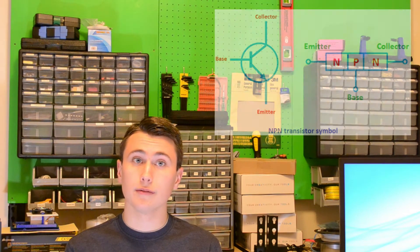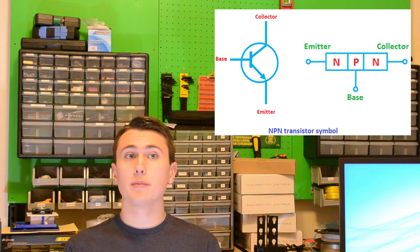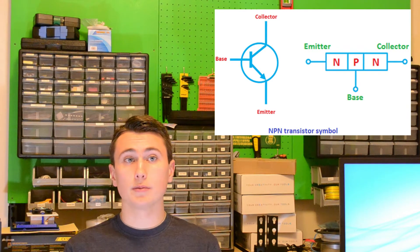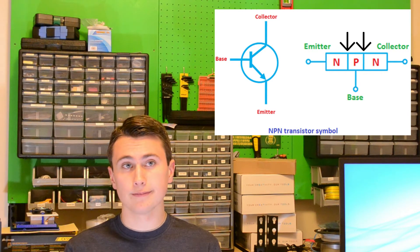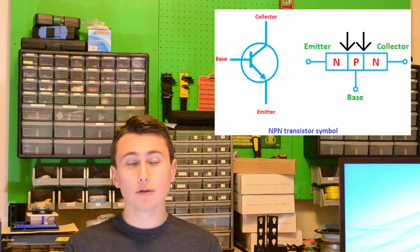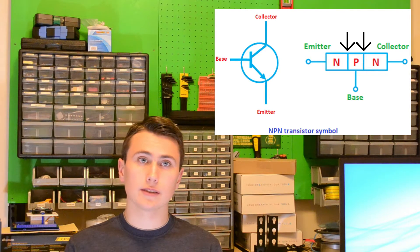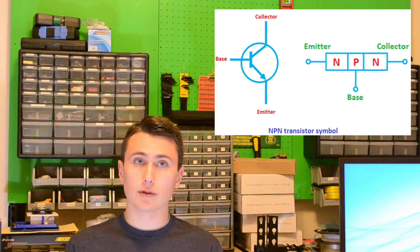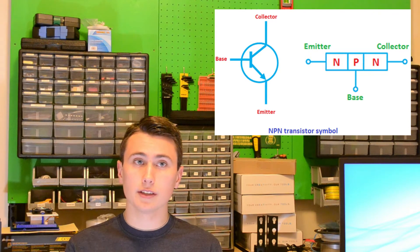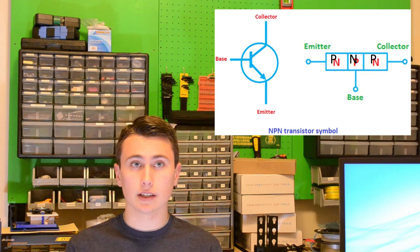A diagram of the three doped silicon regions of an NPN transistor should appear on screen. The boundaries between these regions are the junctions. For a PNP transistor, regions with an excess of electrons are replaced with regions that have a lack of electrons.